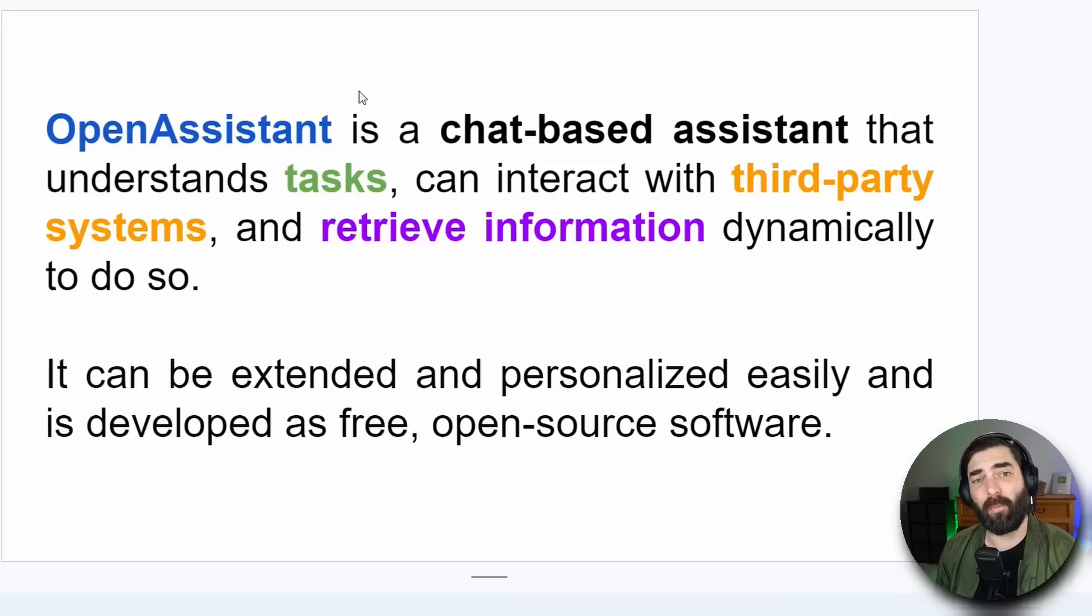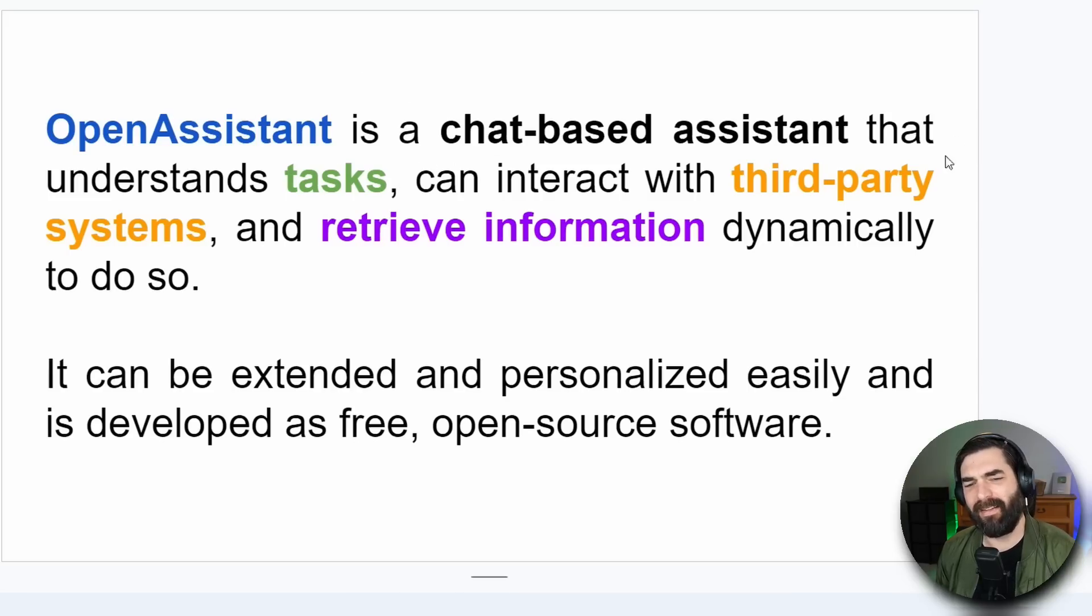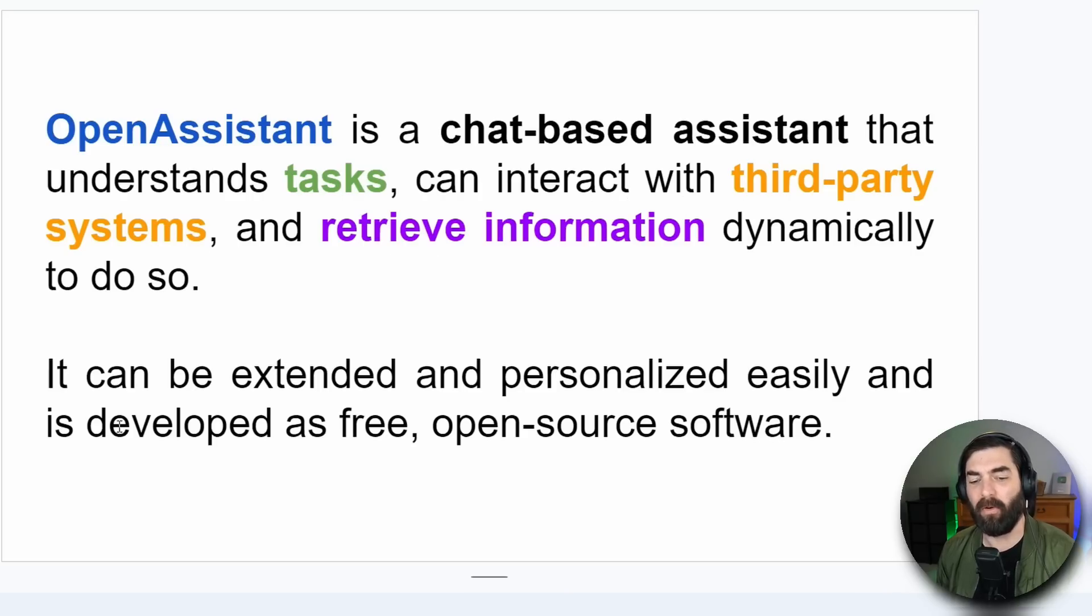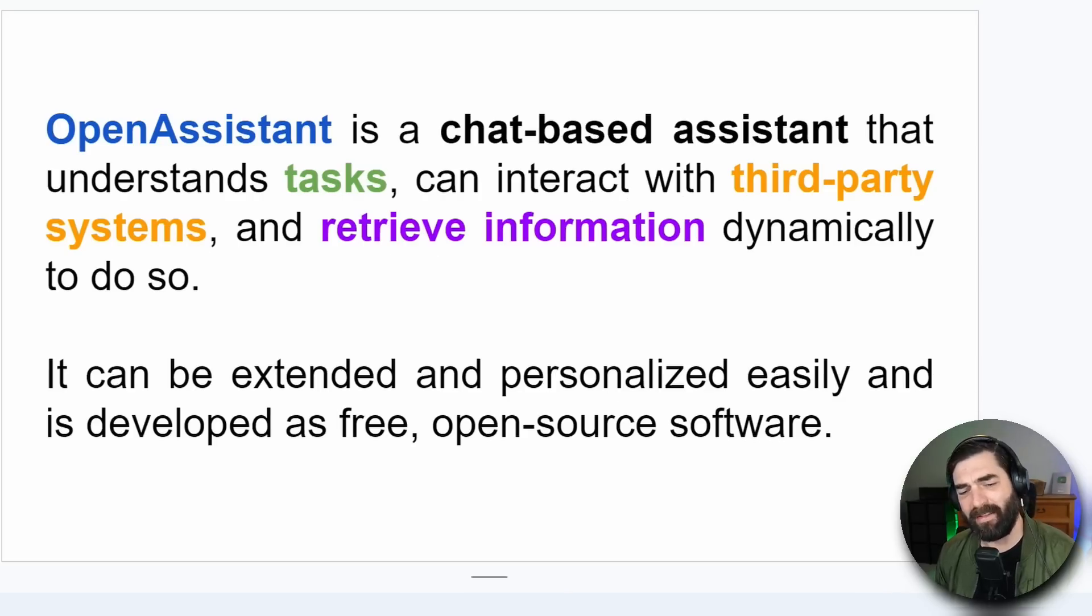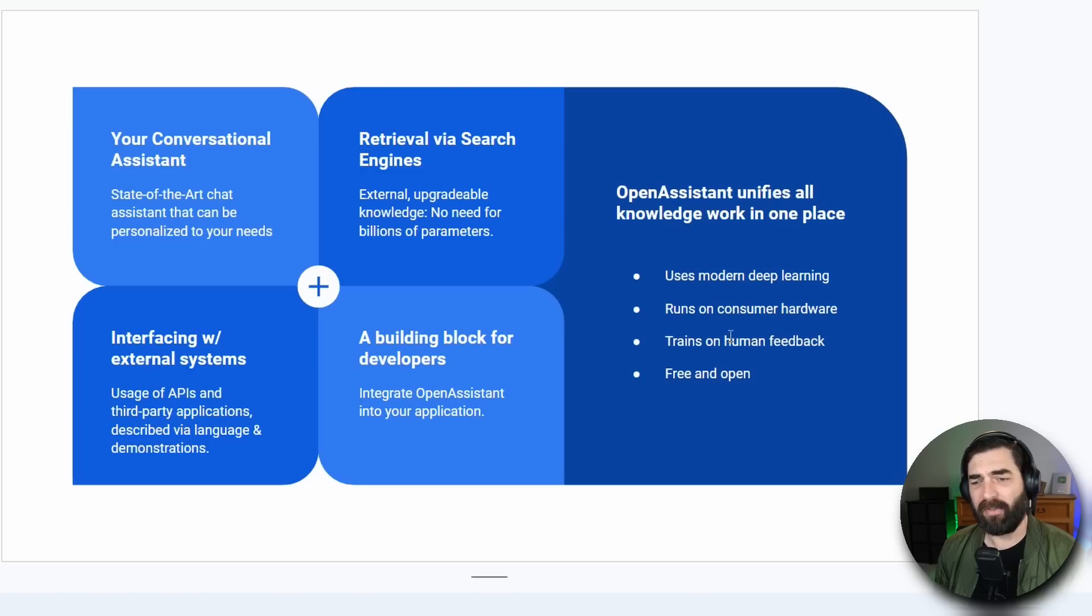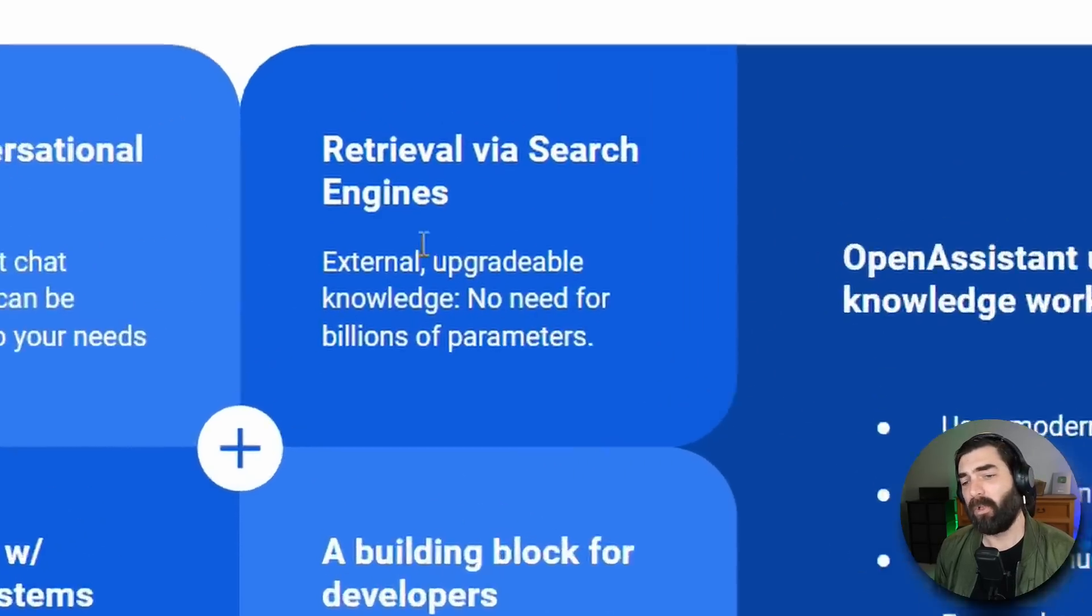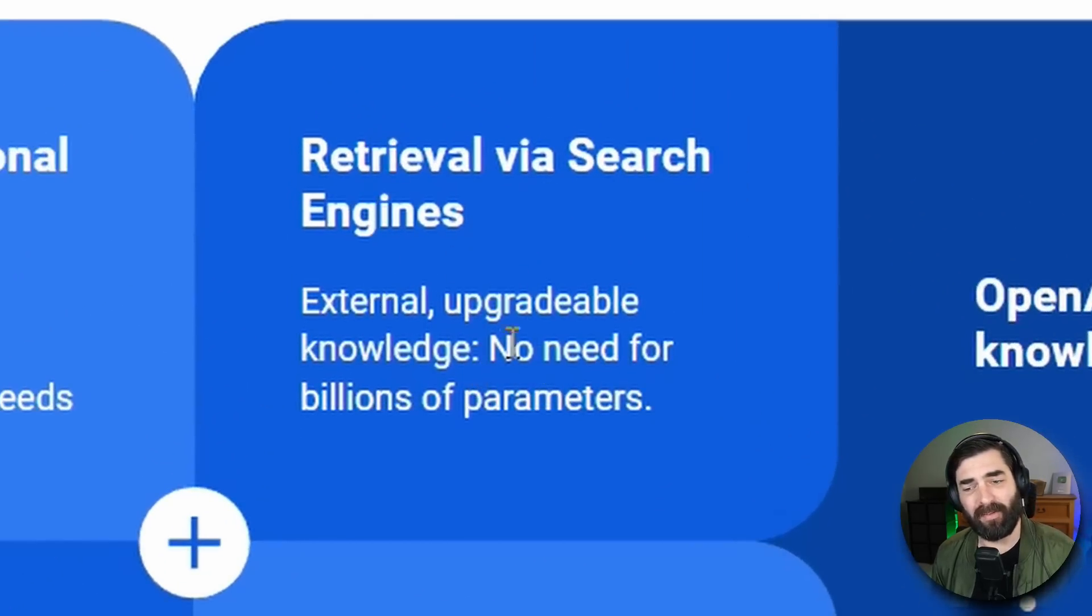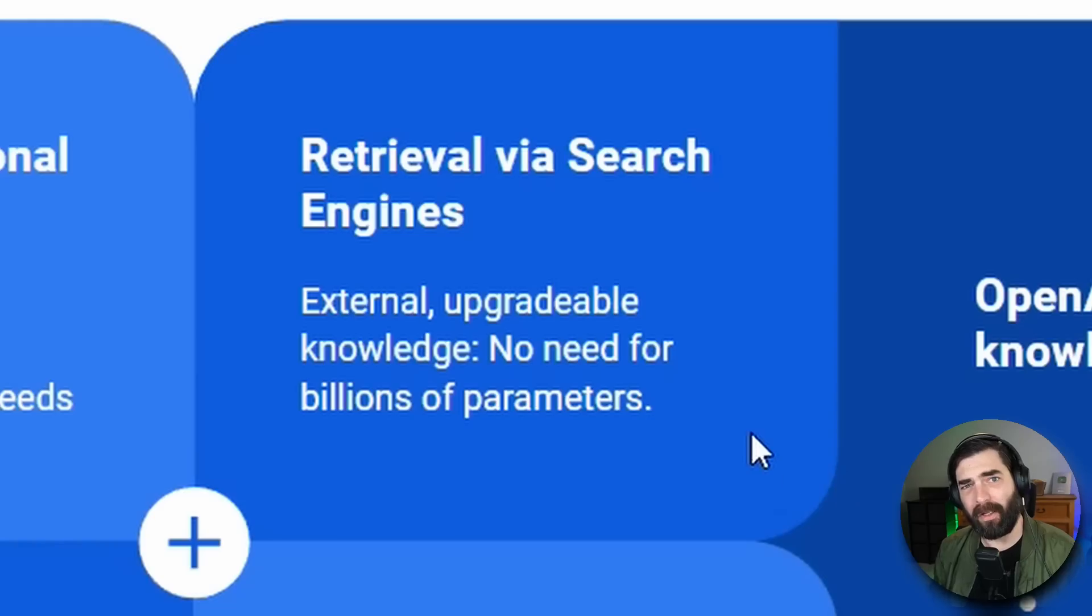Open Assistant put out a roadmap document and they describe it as a chat-based assistant that understands tasks, can interact with third-party systems and retrieve information dynamically to do so. It can be extended and personalized easily and is developed as free open source software. Now some of the features that they show on their roadmap are retrieval via search engines which they say means that there's no need for billions of parameters because it can search the web.